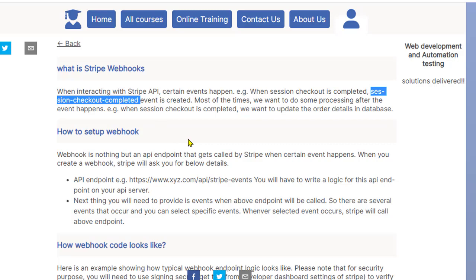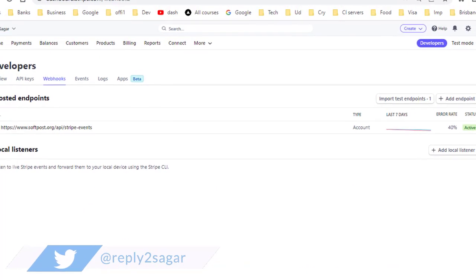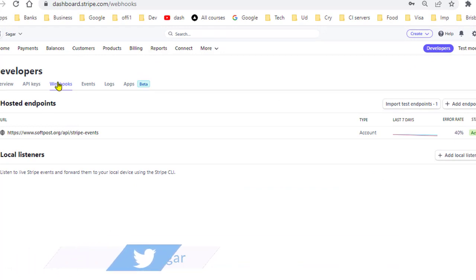Let me show you how you can set up the webhook. If you go to the Stripe dashboard you have to go to the developers and in here you will find webhooks.